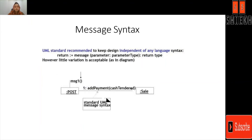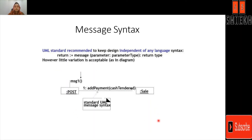Message syntax is very simple. It has a return type, then the message name — here the message name is add payment — then the parameters — here the parameter is cash tendered — and then the return type of the message. Some variation is accepted in the diagram. This is a message which flows from post to sale.